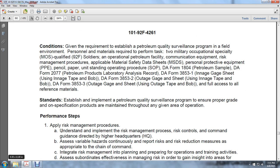Establish implementation of a petroleum quality surveillance program to ensure proper grading and non-specification products are maintained throughout the operation. Step one: apply risk management procedures. Understand implementation of the risk management process, risk control command, and guidance through higher headquarters.